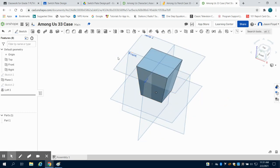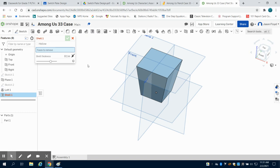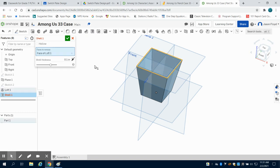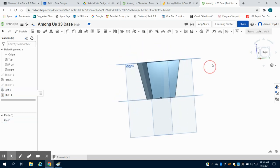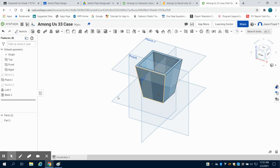I'm going to come over to my shell tool. I'm going to click on the top face here. I'm going to change my shelling distance to 0.2 and now we can see we have that tapered container.